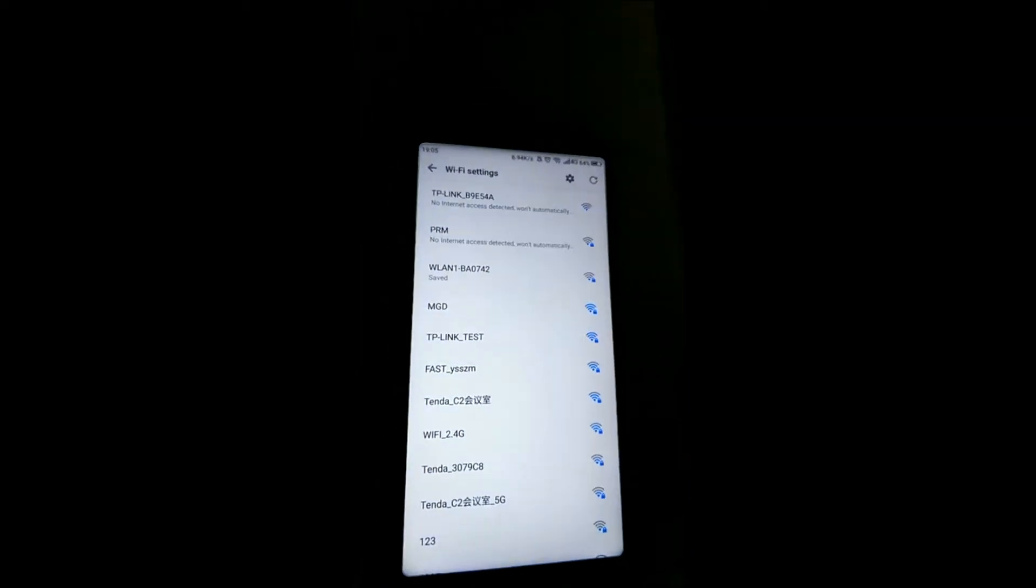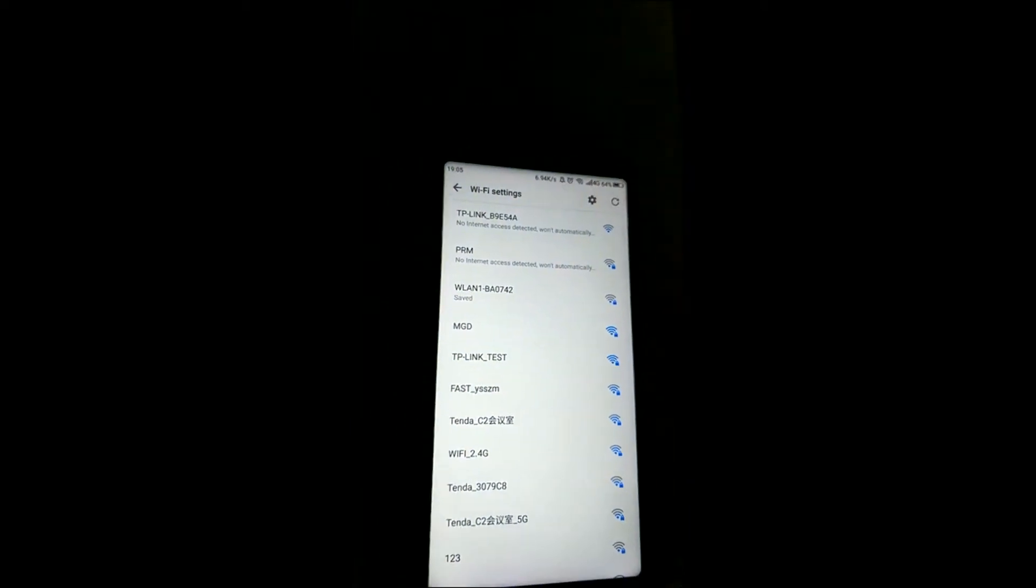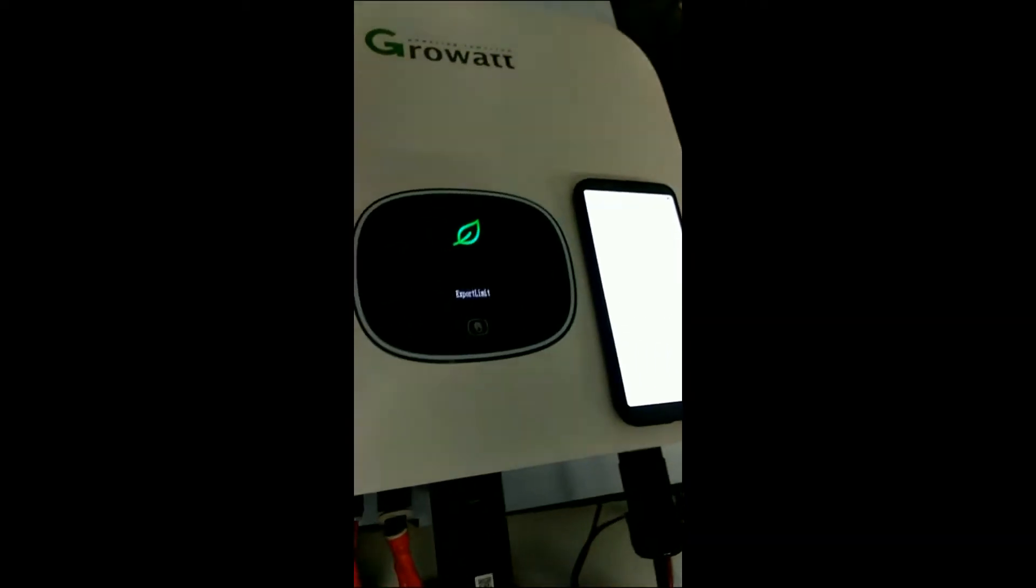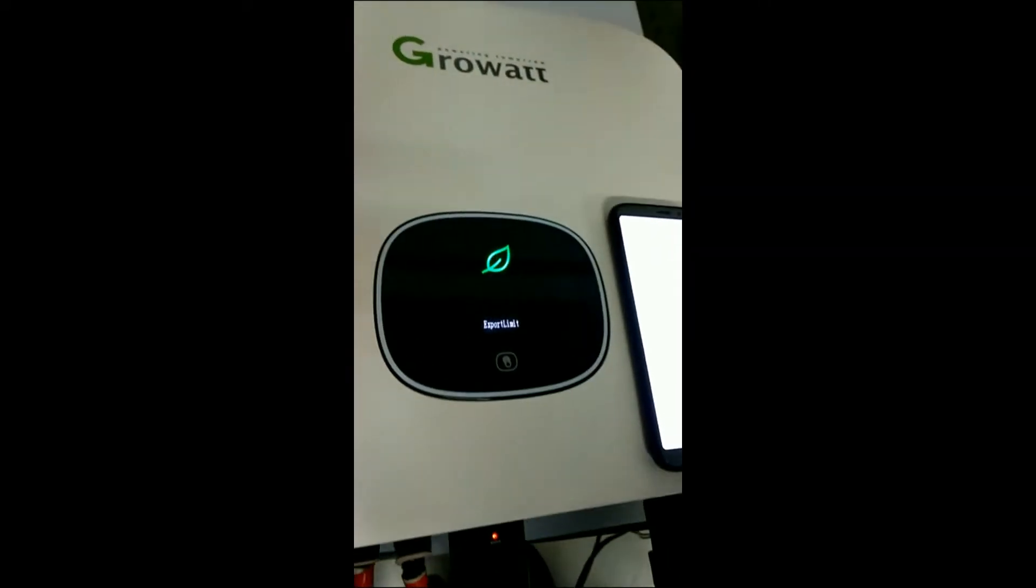As you can tell, the phone is finally connected to the WiFi already. Then go back to the Shine Phone app.